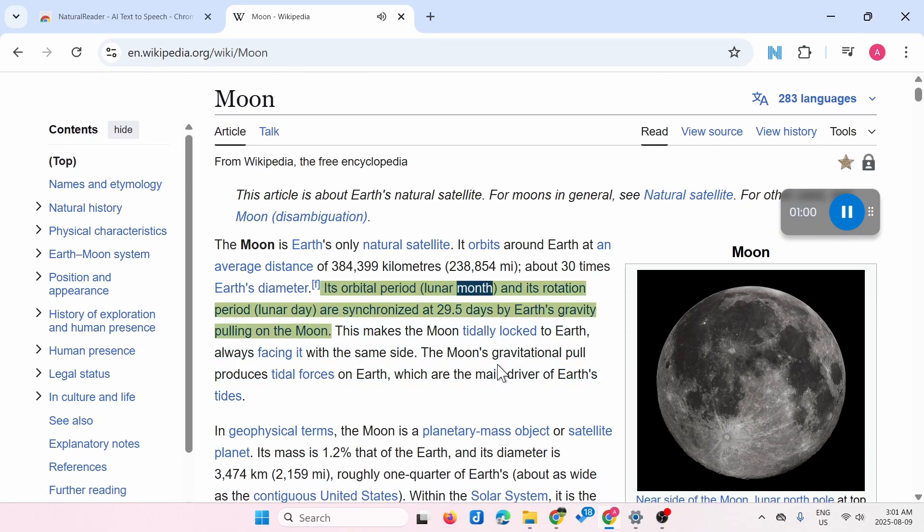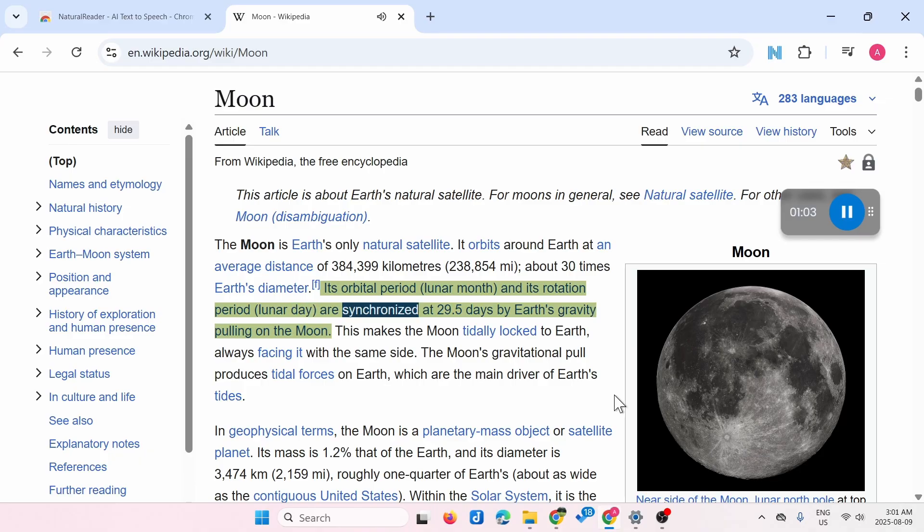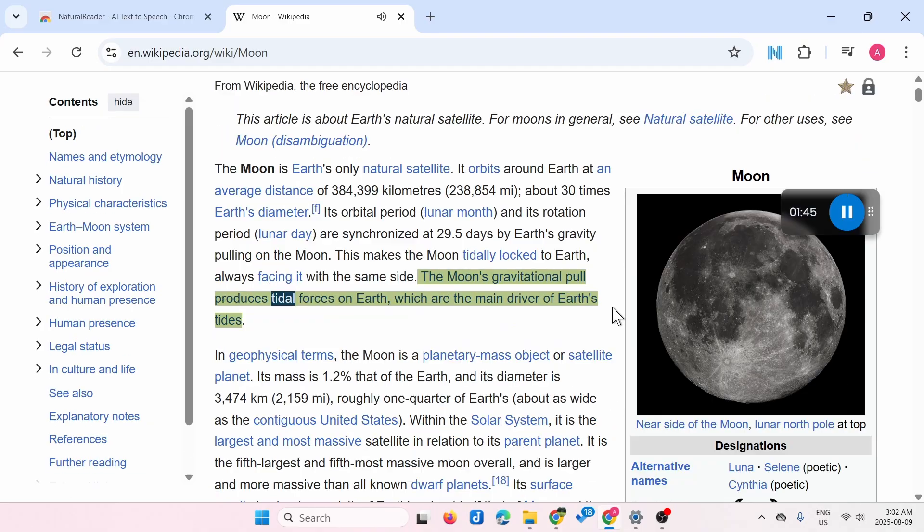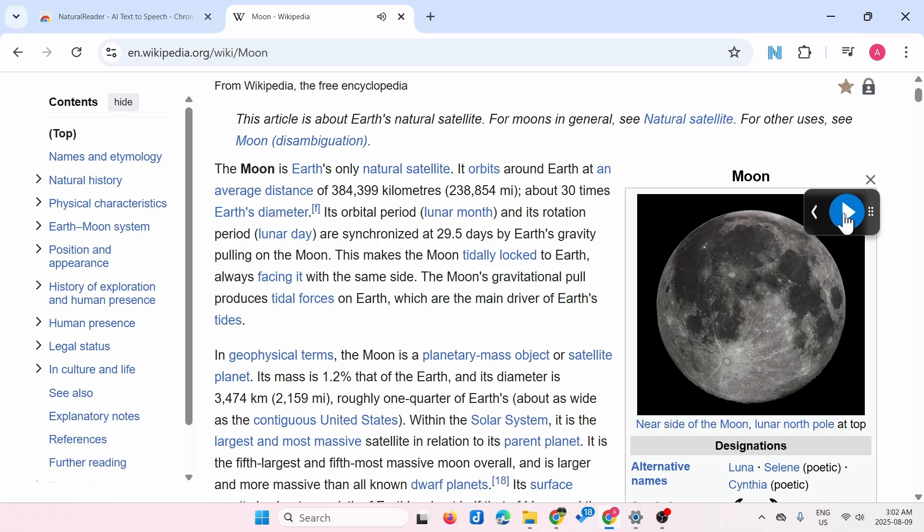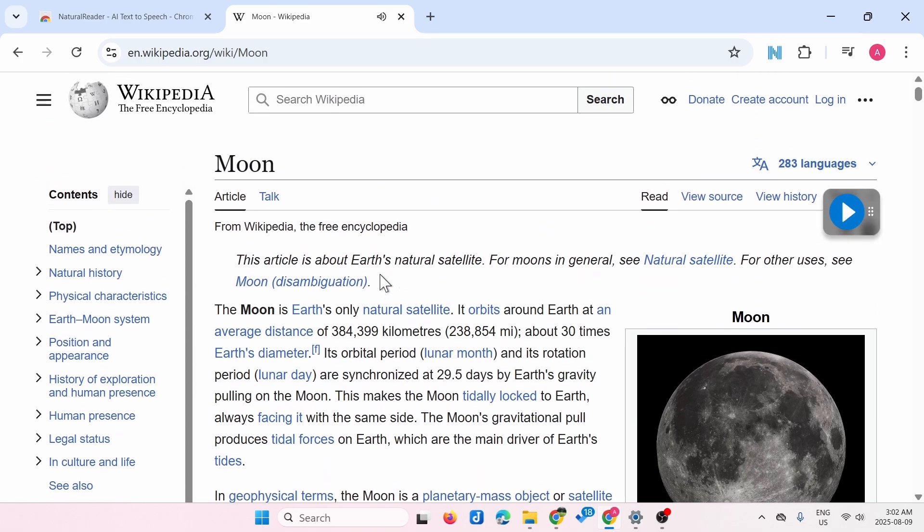It's going to start reading: 'Its orbital period and its rotation period, lunar day, are synchronized at 29.5 days by Earth's gravity pulling on.' If you want to stop it, just click on this button. Now you can start and stop it wherever you want.